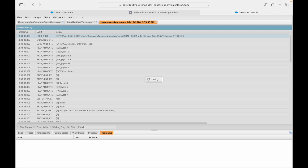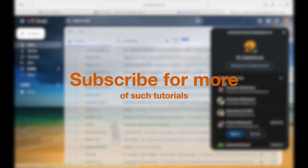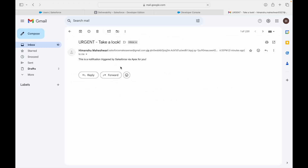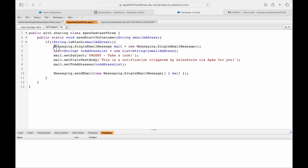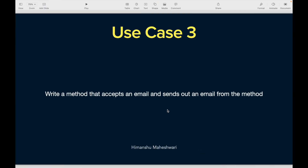I enable the DKIM setting and execute the method again. Checking the email invocation — one email invocation has happened. Now checking Gmail — I've received the email! It says 'Urgent, take a look' and the body reads 'This is a notification triggered via Apex for you by Salesforce.' That was a behind-the-scenes configuration required due to recent release updates around emails. That's the use case — this is how you send an email from Apex. Thanks, bye!